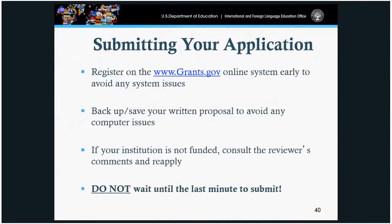Submitting your application. Please register through grants.gov — this is the only online system we will accept applications through. It is unforgiving: when the application closes on the scheduled due date, it closes down, and we have no authority to reopen it, so we encourage you to apply early. Please back up your information. If you have any questions on how to navigate the system, please reach out to the help desk and do not wait until the last minute.